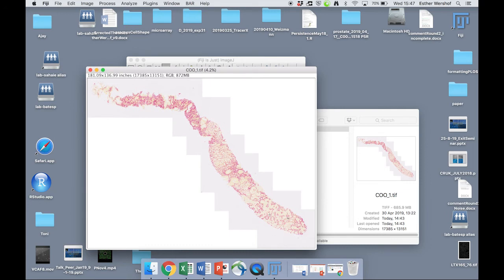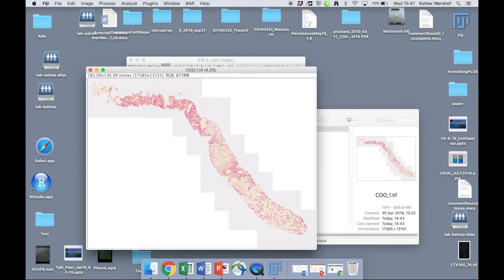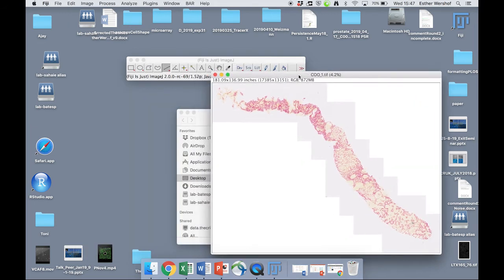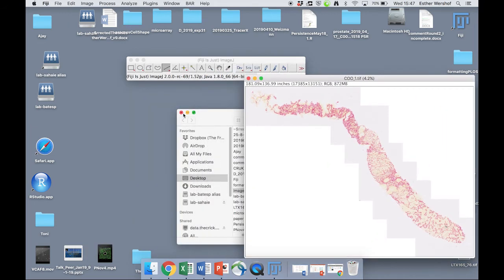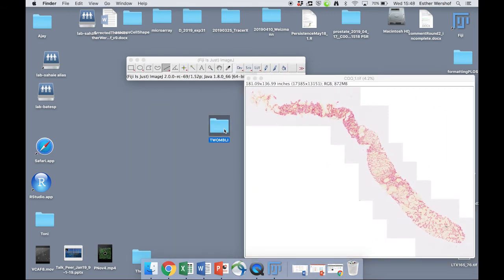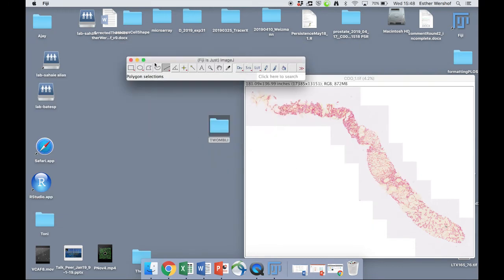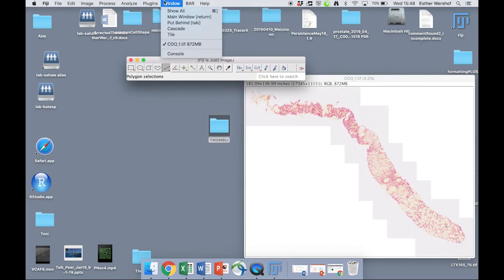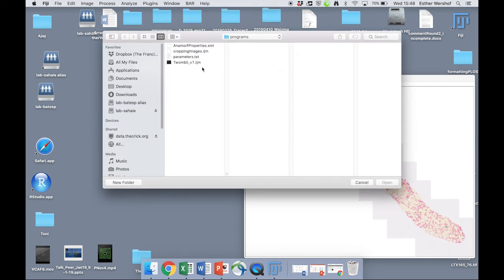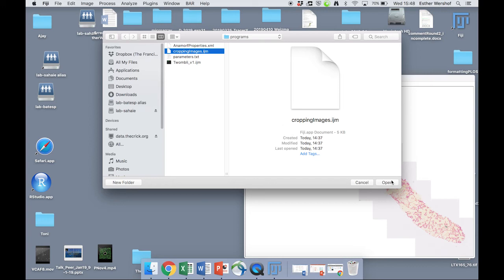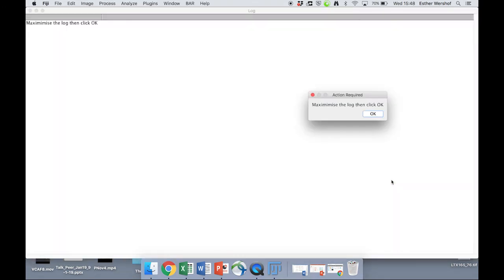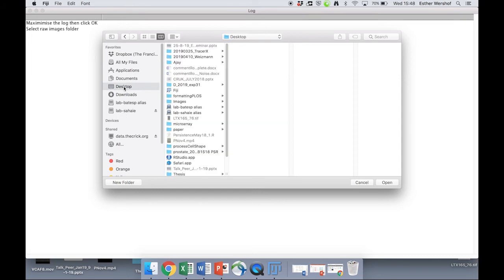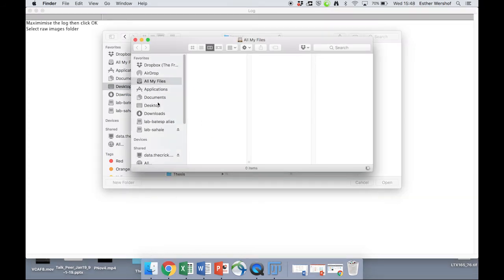We might only be interested in actually analyzing specific areas. If this is the case, there is also another plugin inside the Twombly folder. So if we go to plugins, macros, run, we have this additional plugin called cropping images, which kind of does what it says on the tin. Again, we're asked to maximize the log. We're asked to select an input folder. So let's just say in our desktop, it was in images.